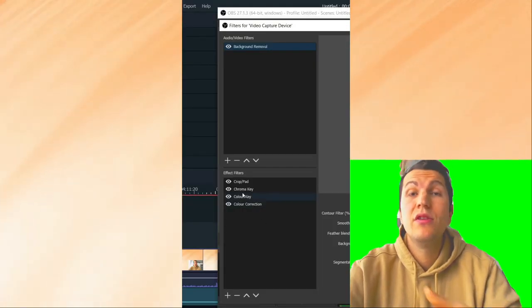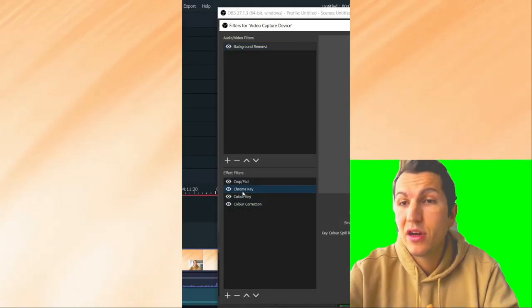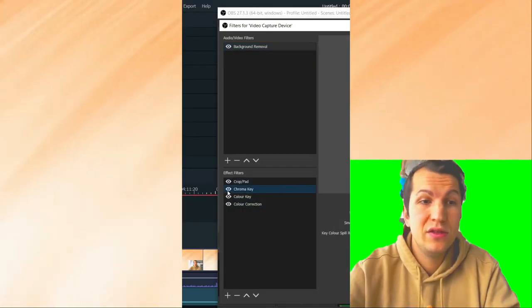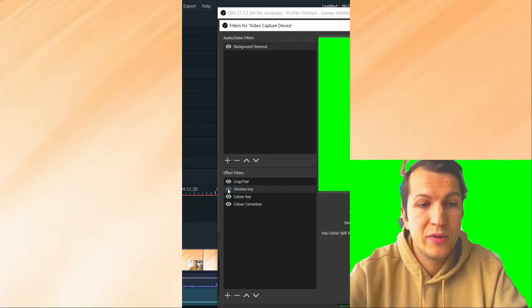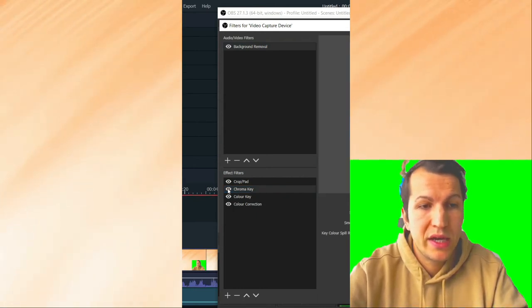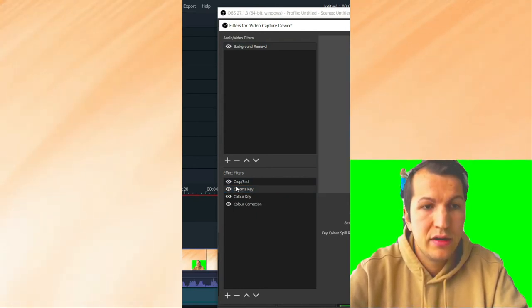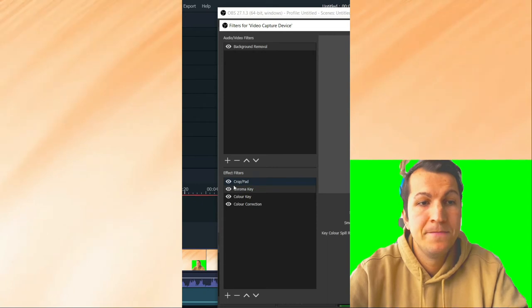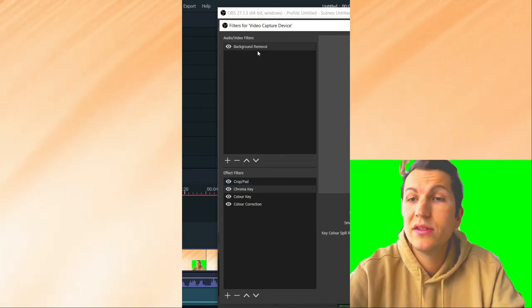As you can see, it's working. It's not the best green screen, but it works. You can go here in the background removal and you can change the threshold.